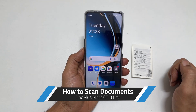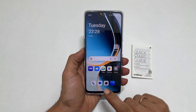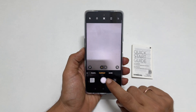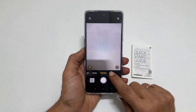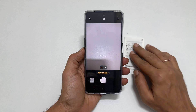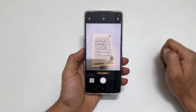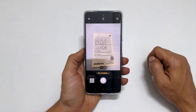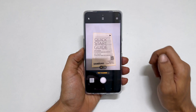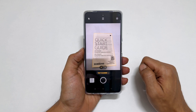The first method is using the camera app. Open the camera app and tap More. Here, choose Text Scanner. Place the document in the center of the camera view. You will see guiding lines around the document — tap the shutter button. It will save the scanned document.